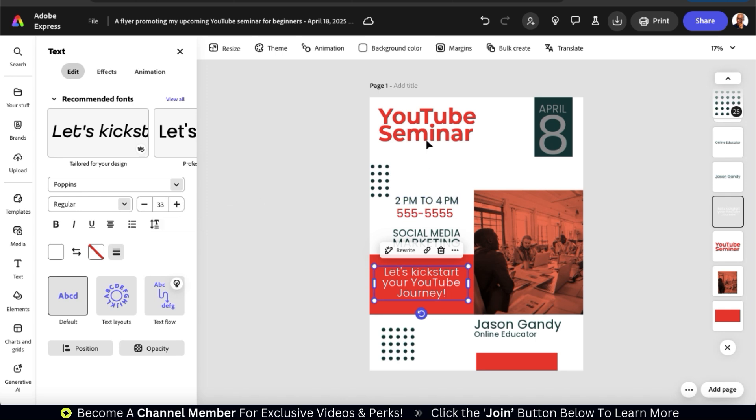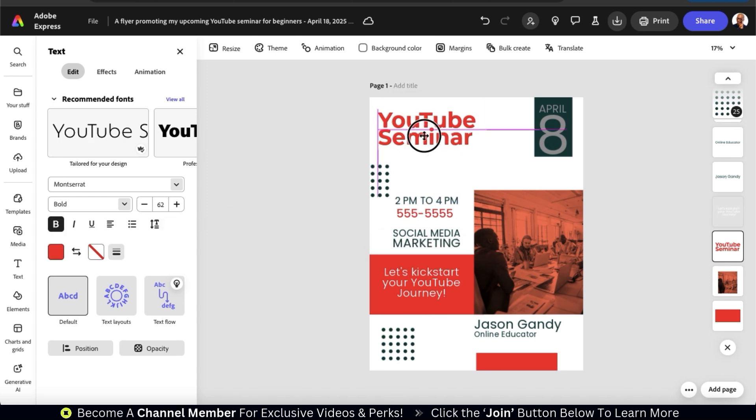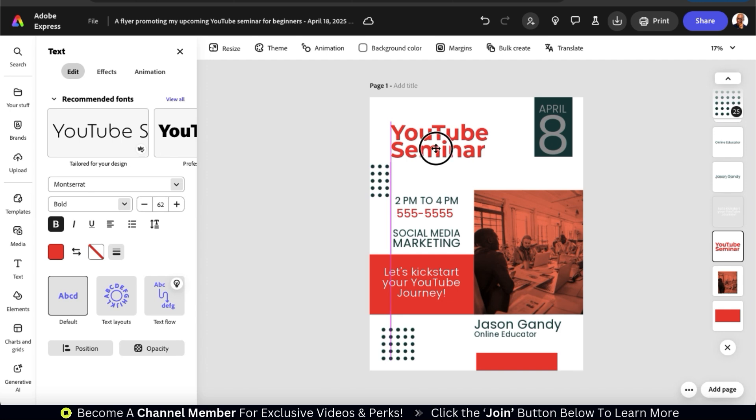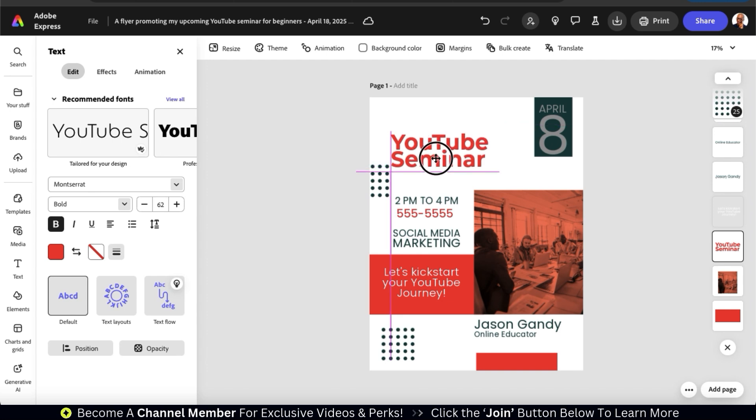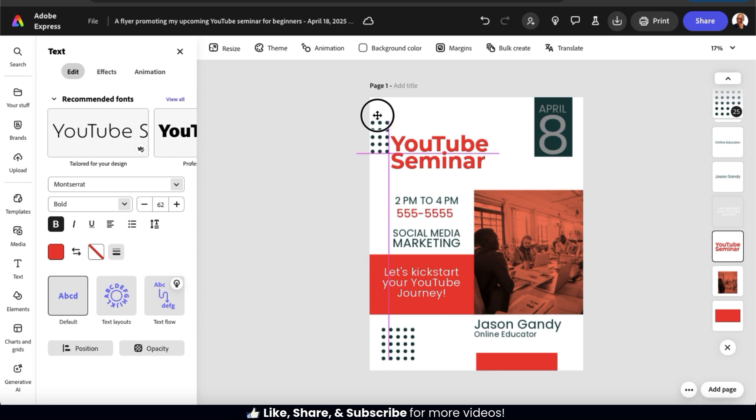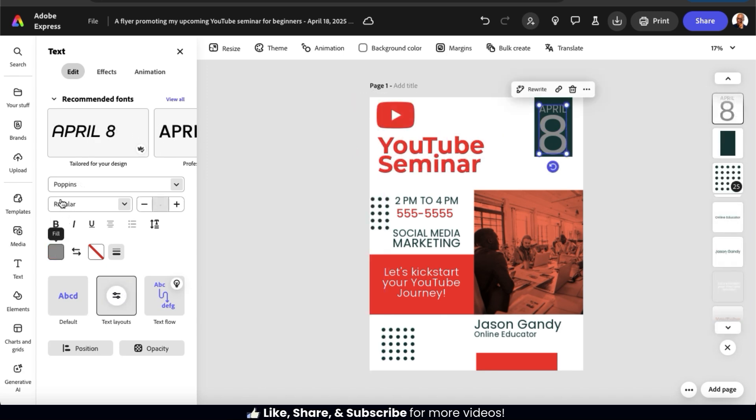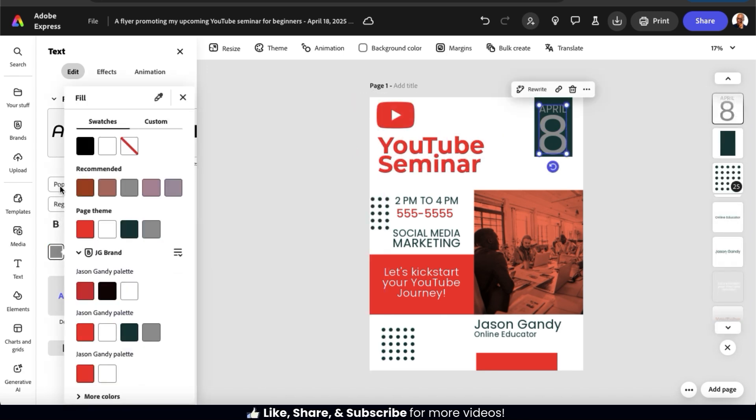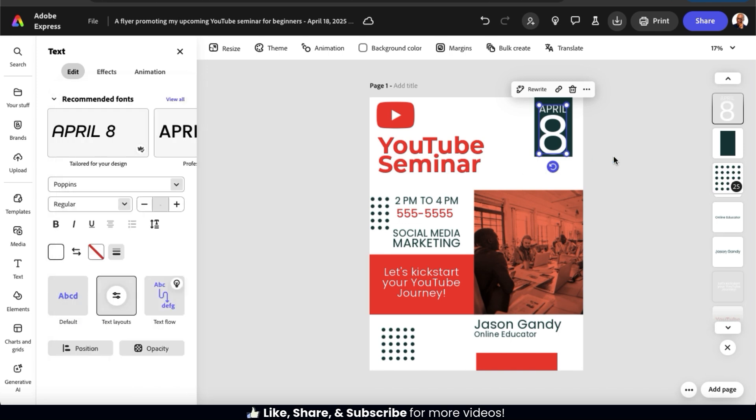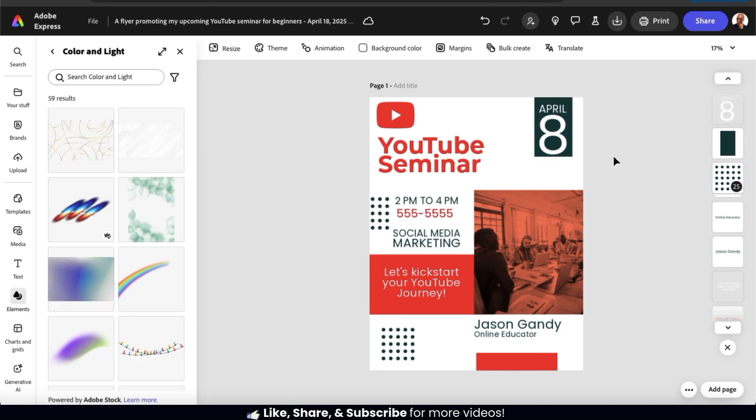If you're starting with a template on Adobe Express, all you have to do is change the default text over to your event information. And of course, you can move things around and resize elements however you like. And when designing your flyer, make sure the colors complement each other, and everything is easy to read. So I finished customizing my text and colors.